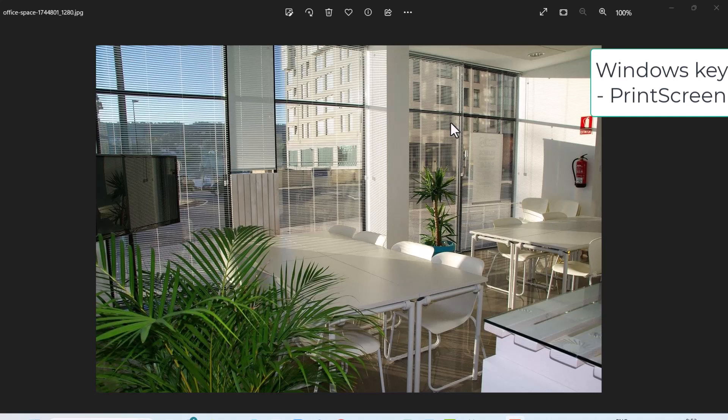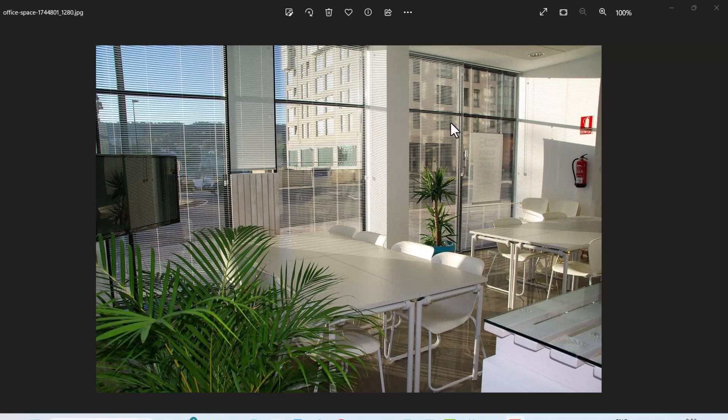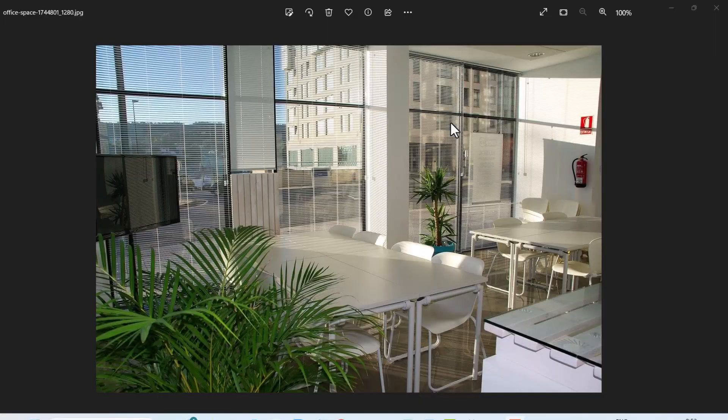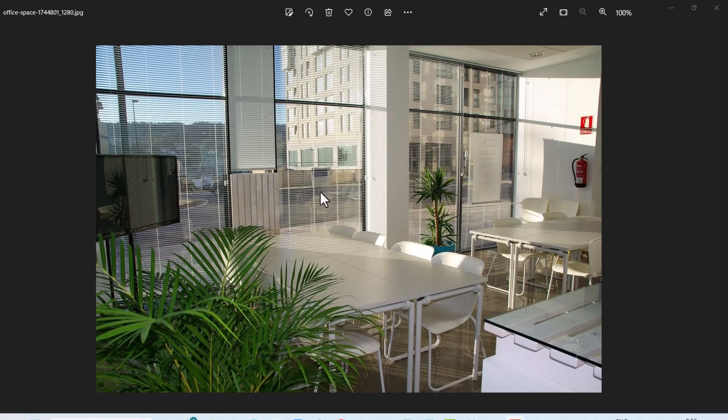hold down the Windows key and press print screen. What that does is take a copy of the data on the screen and place it on